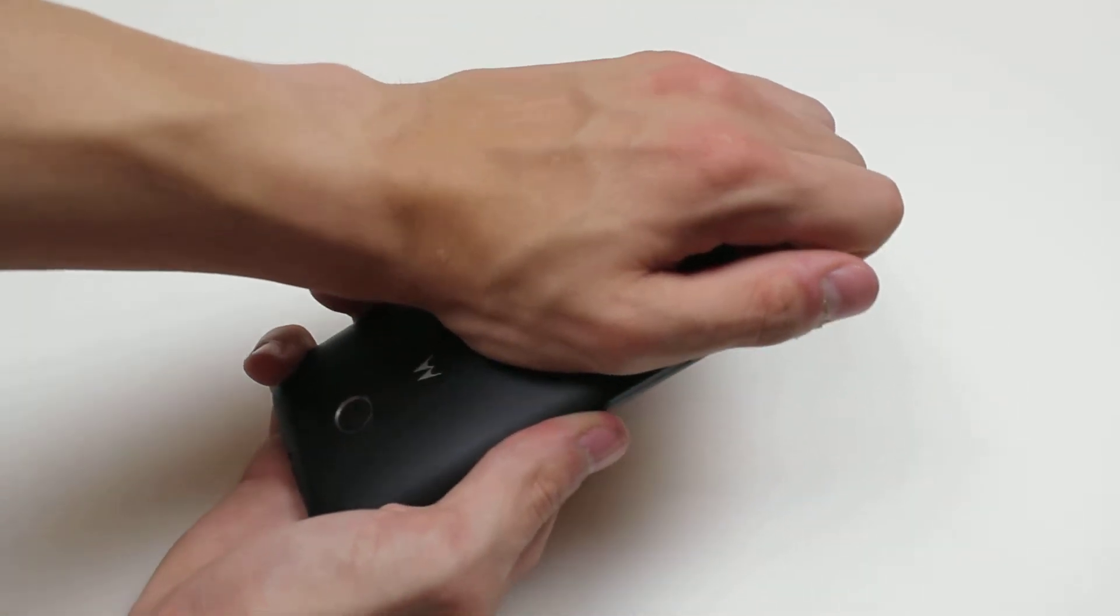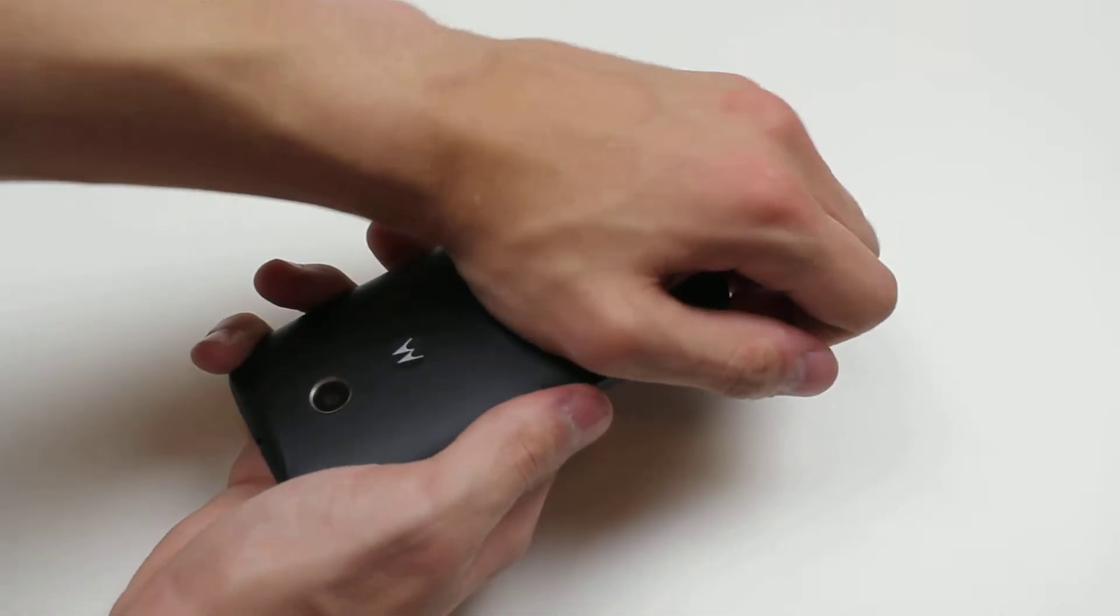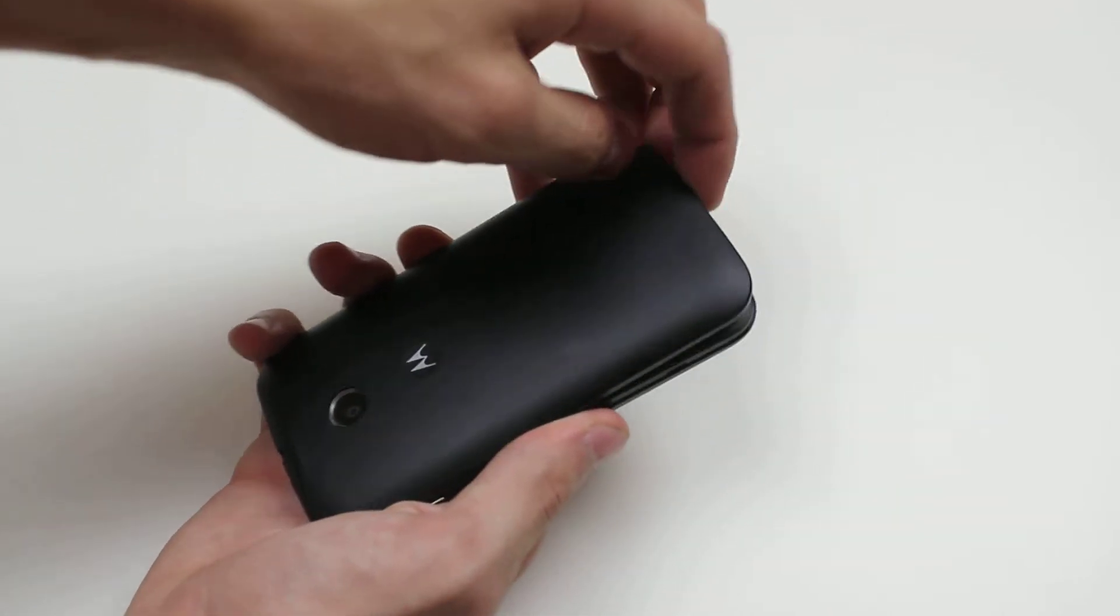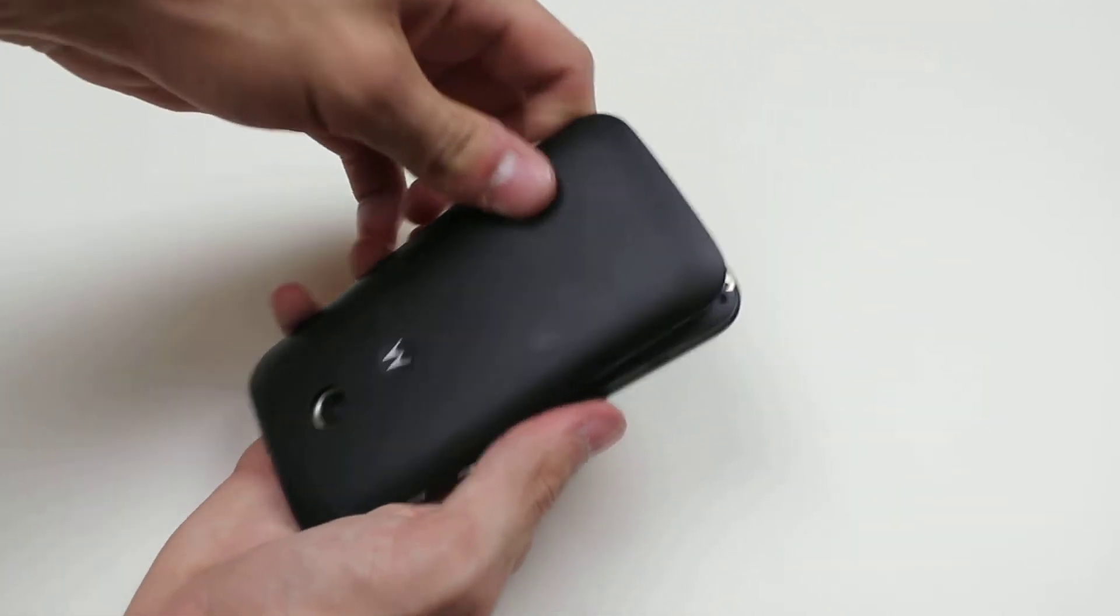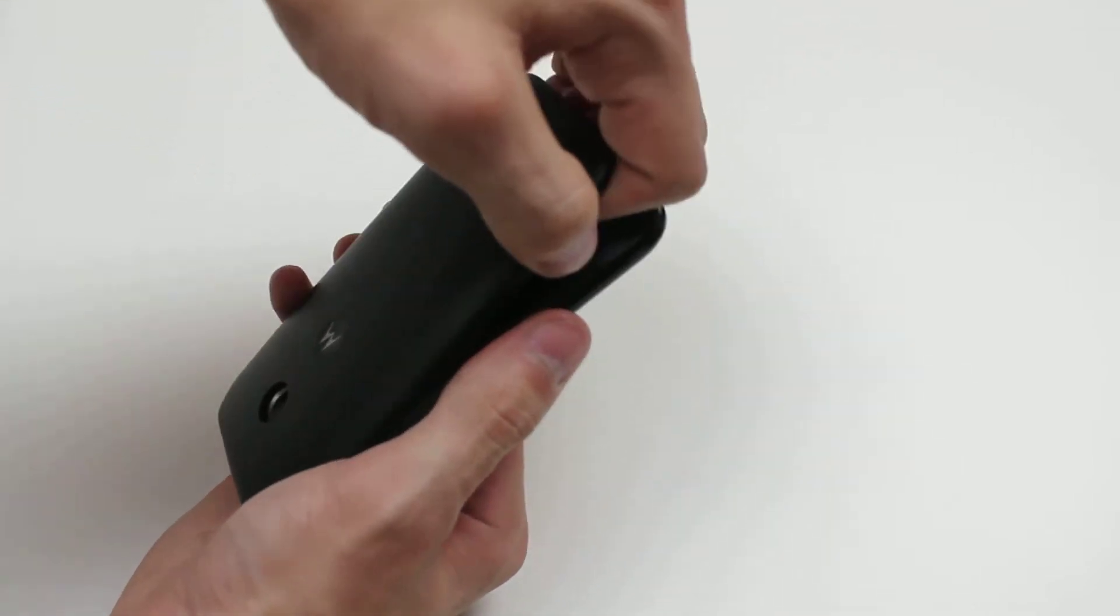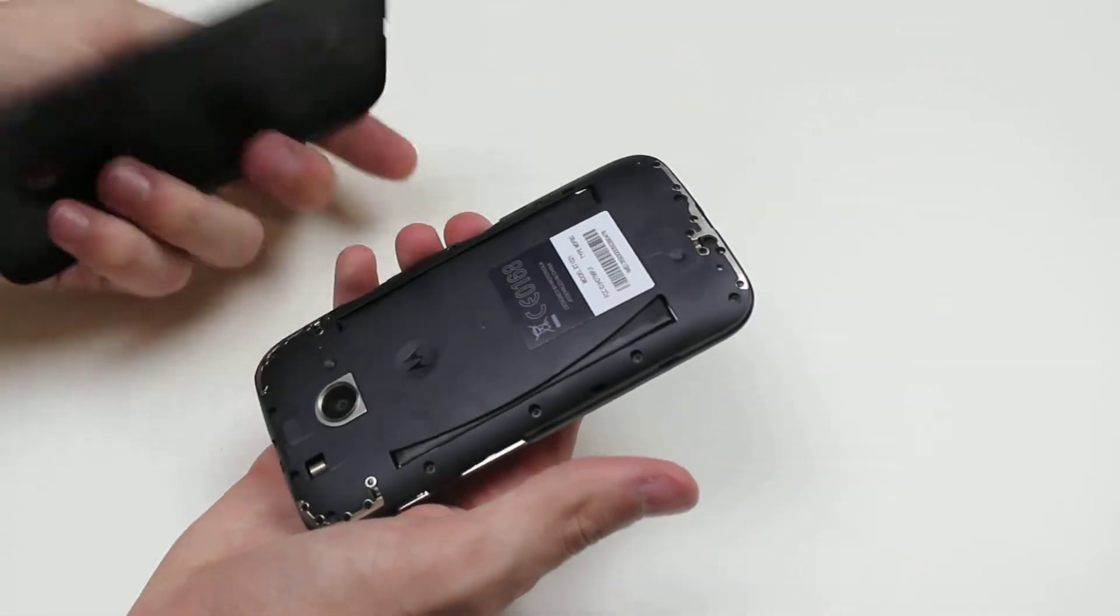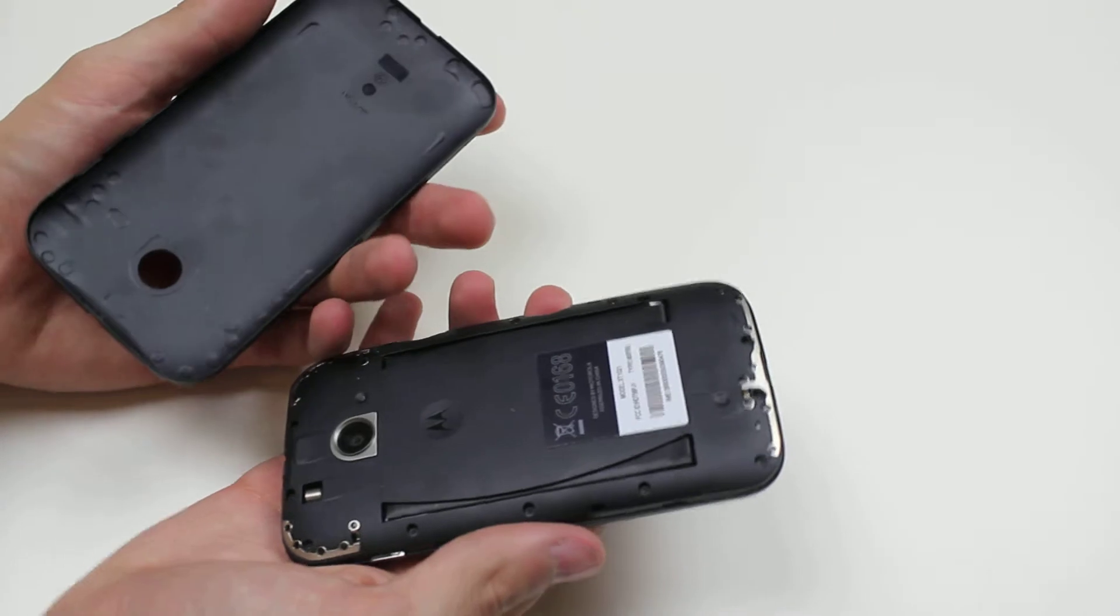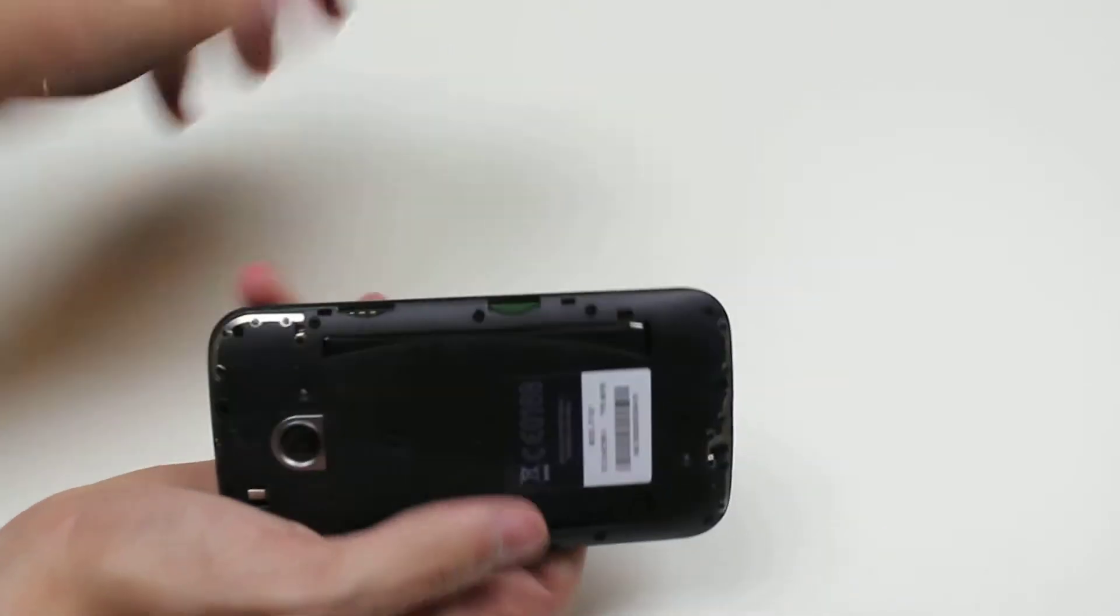There's actually a separate video on removing the back, and as I said in that video, it can be a little difficult. I'll be honest, the first time I was on it for about 10 minutes. It just feels like you're going to break it, but these things are designed to pop on and off without breaking. Now I've got it off—as you see, it took a few seconds.